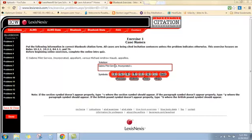And then Michael Andrew Hawk. Rule 10.2.1.g tells us that when we have given names or initials, we omit all but the family name of the individual. So we're going to leave Hawk, but get rid of everything else.